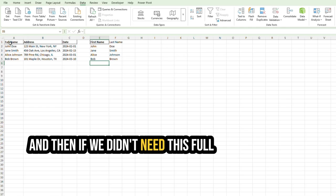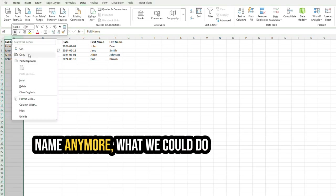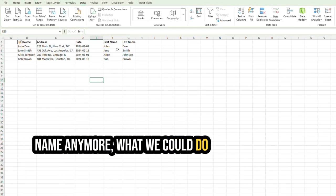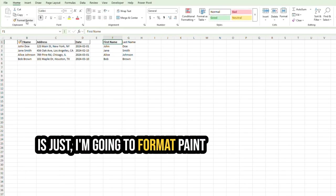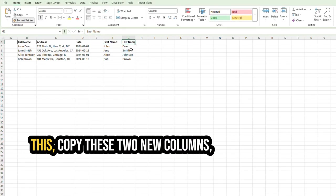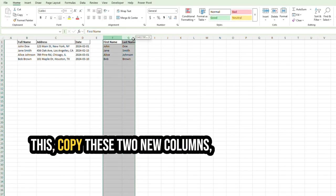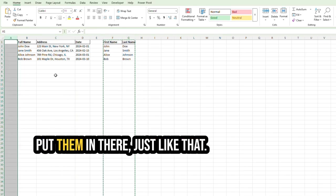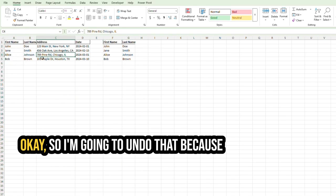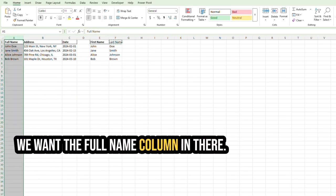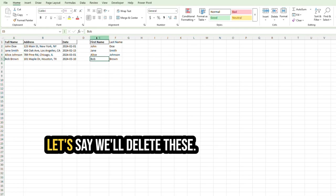And then if we didn't need this full name anymore, what we could do is just I'm going to format paint this, copy these two new columns, put them in there, just like that. Okay, so I'm going to undo that, because we want the full name column in there.